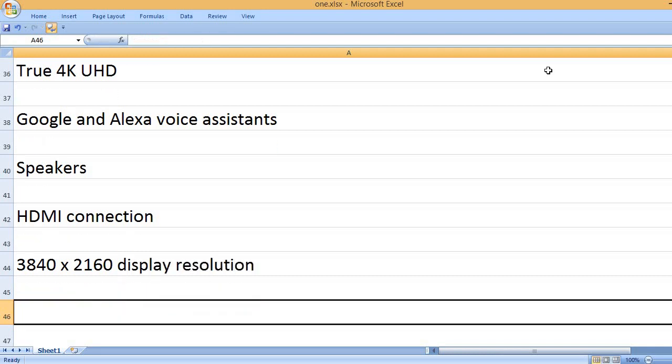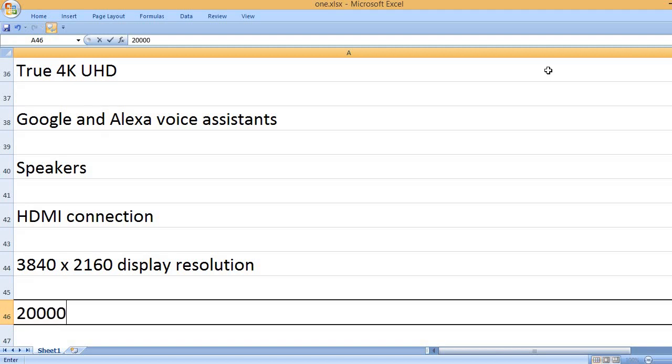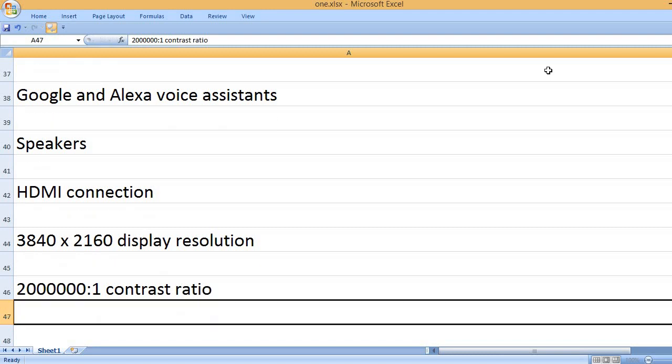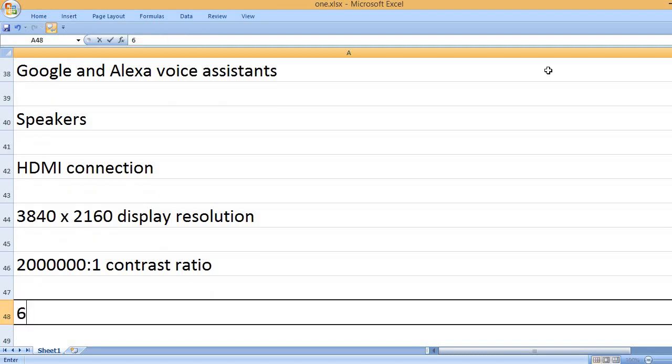3840 x 2160 display resolution, 2000:1 contrast ratio.